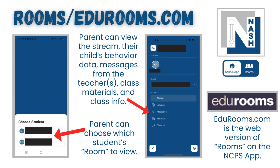Rooms and eduroooms.com. You can view the stream, your child's behavior data, messages from the teacher, and class materials and information from the app, and also on eduroooms.com, which is the website version of Rooms.